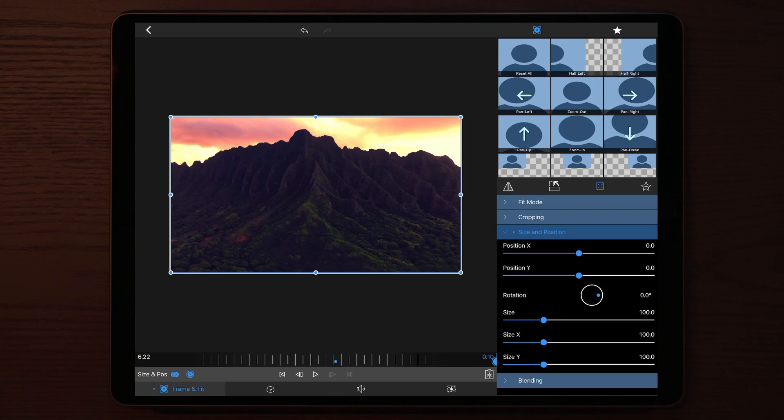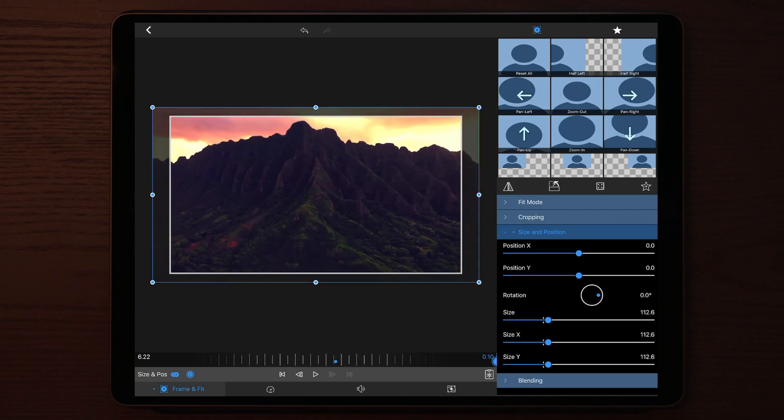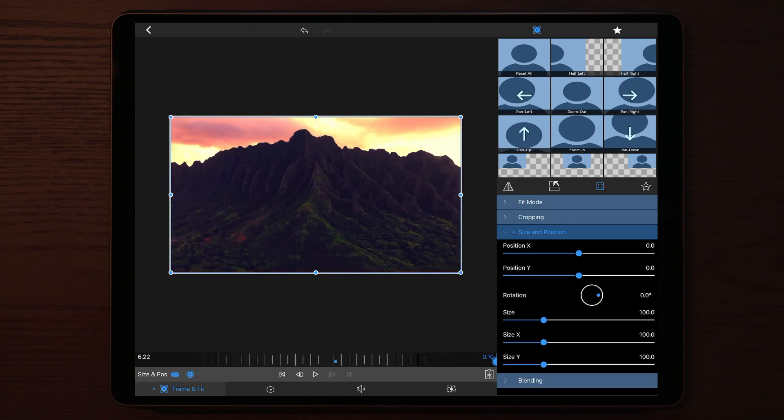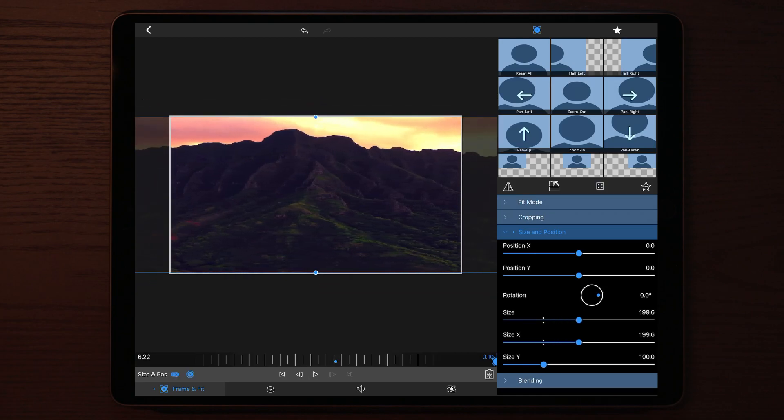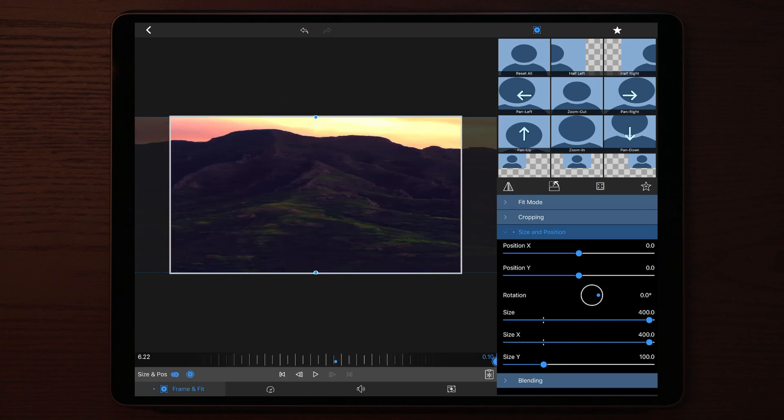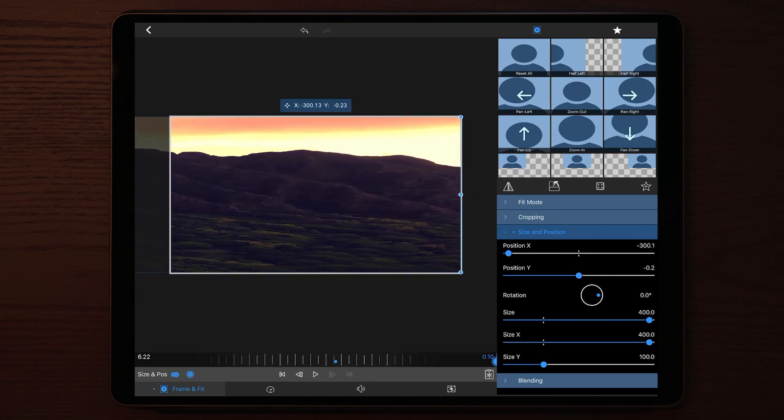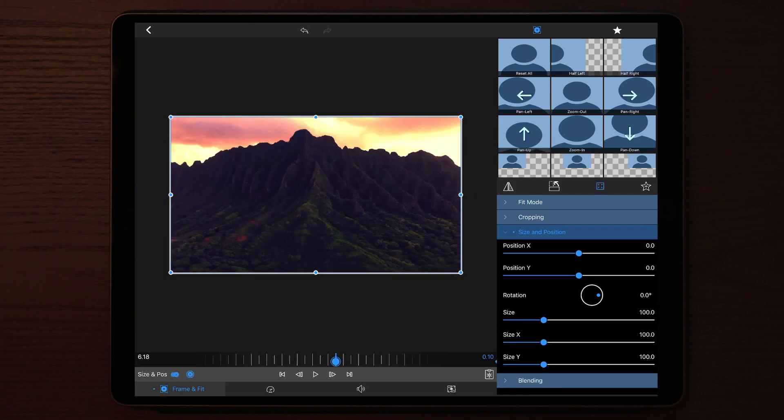On the keyframe at the end of the clip, you're going to change the size X to maximum and you're going to drag the clip to either left or right, depending on which way you want the whip or pan effect to be.